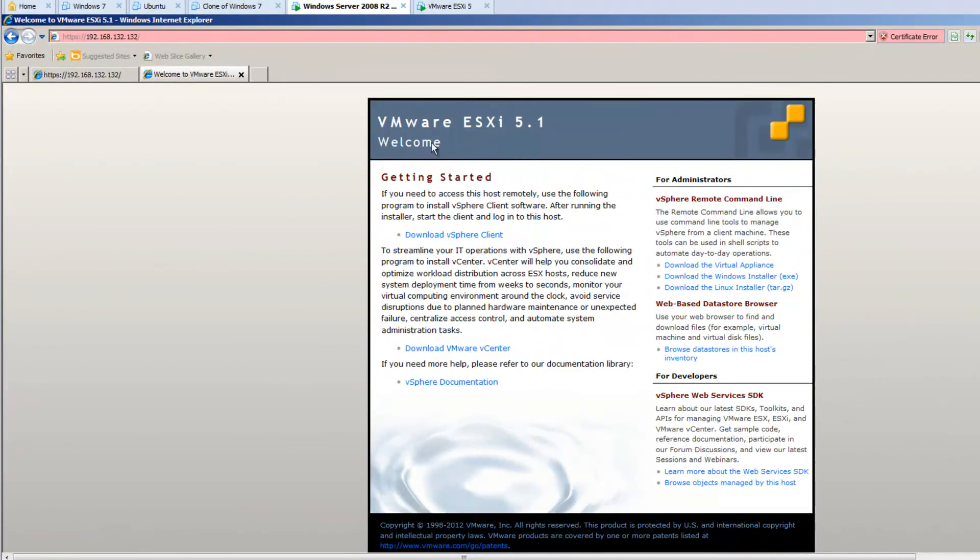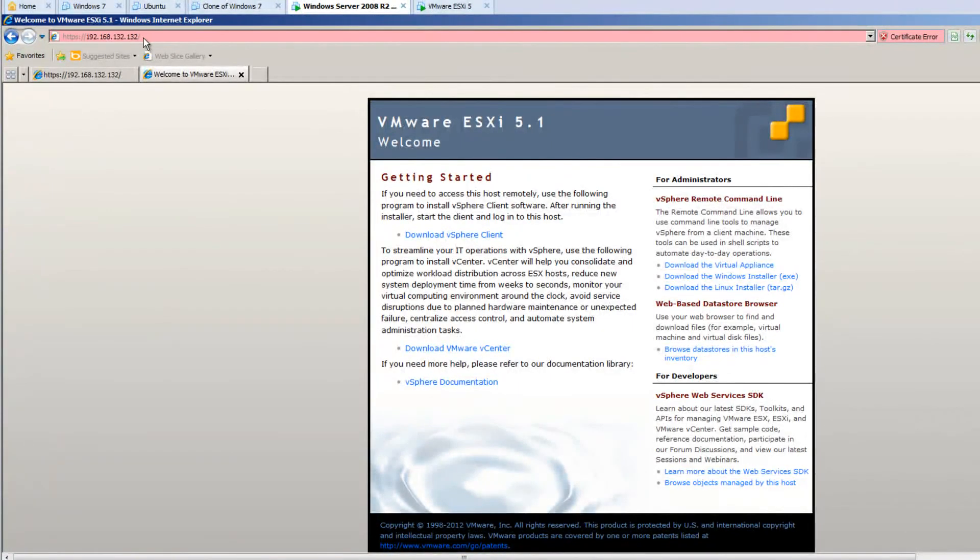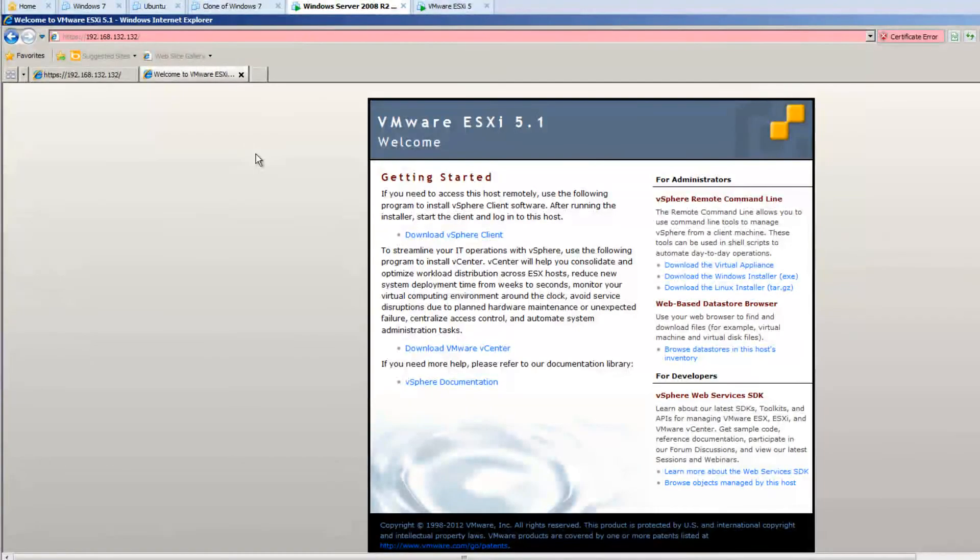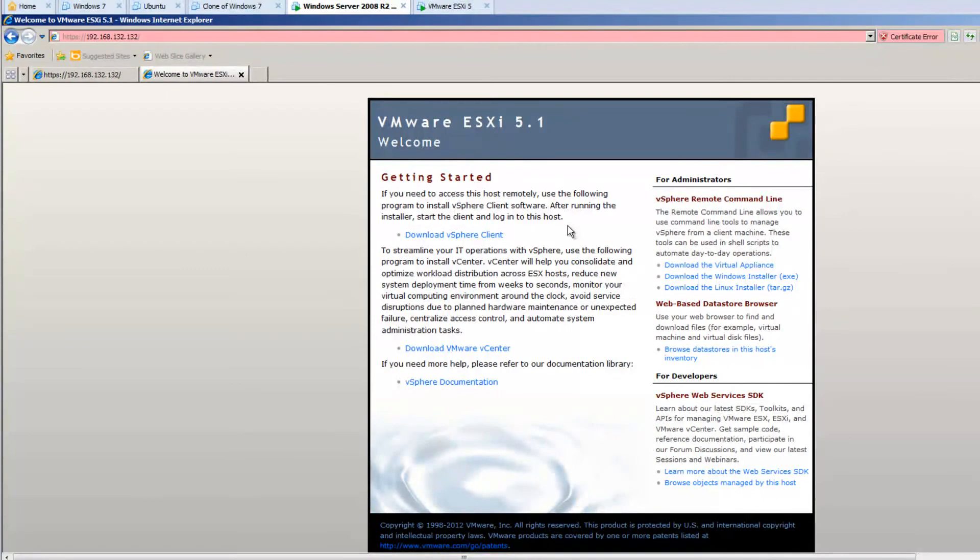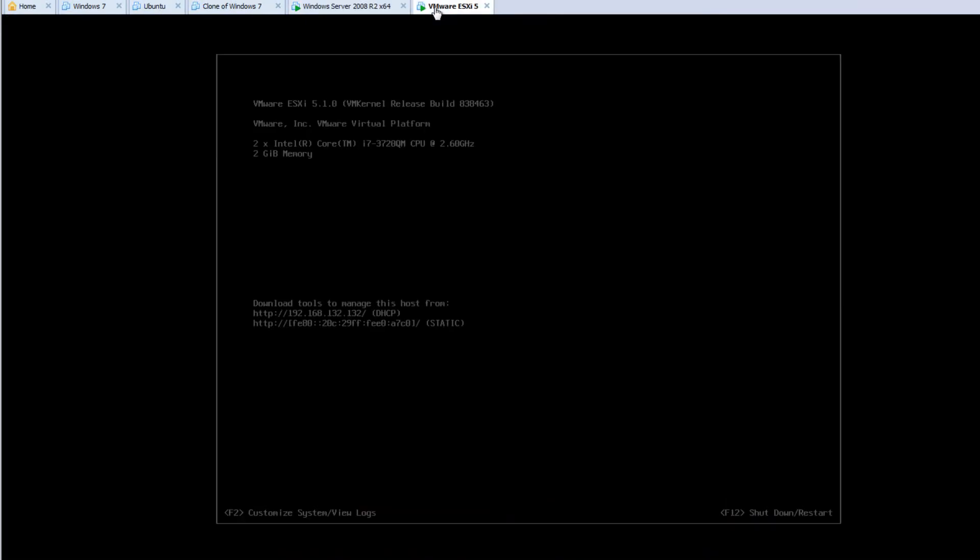So let's pick up where we left off. So what I had to do is I had to add our 192.168.132.132 as a trusted site. Once I did that, I was able to just browse this web page. And now I can download the vSphere client.